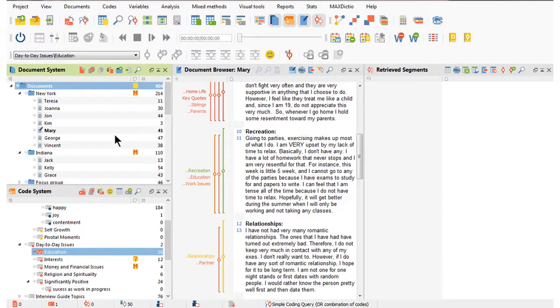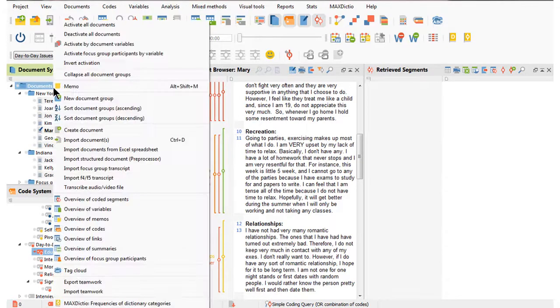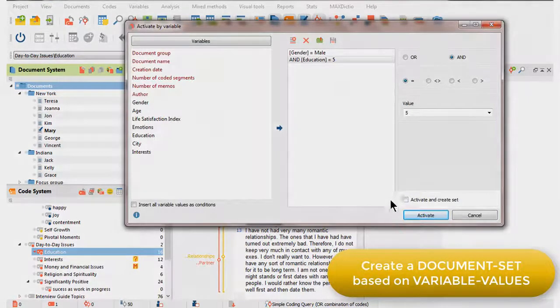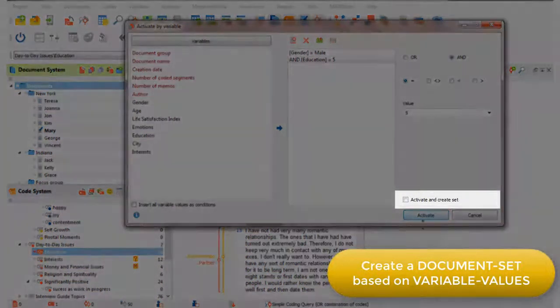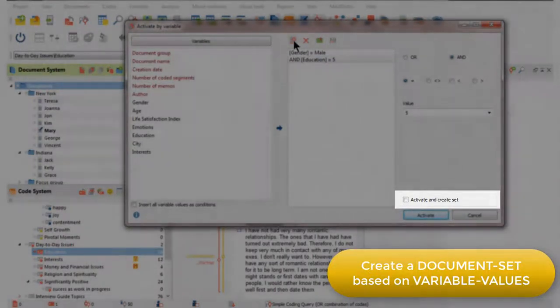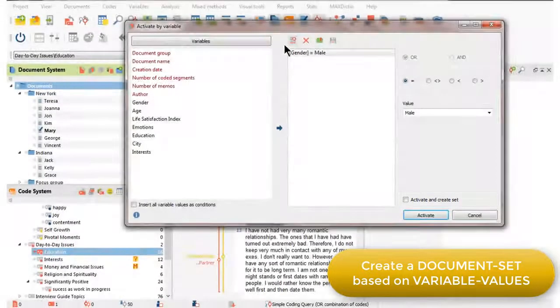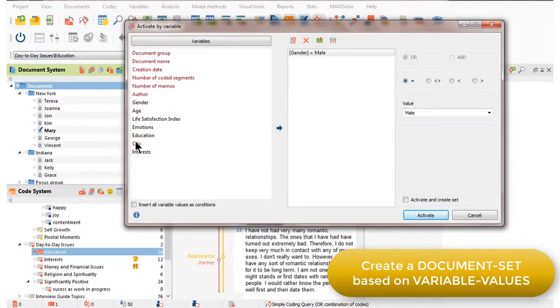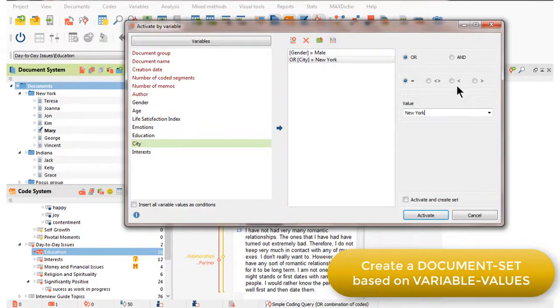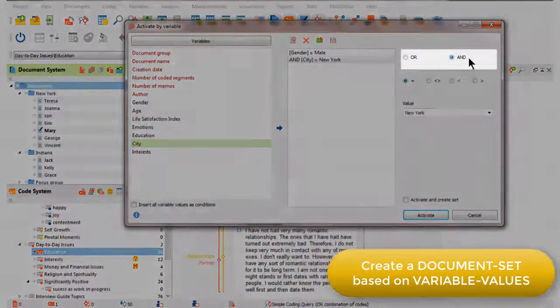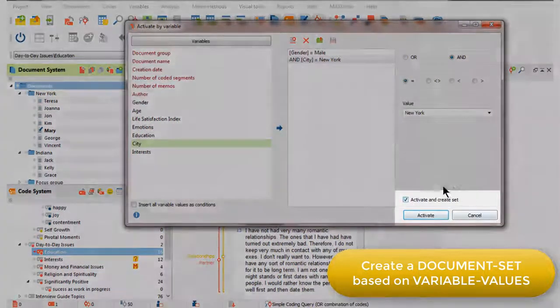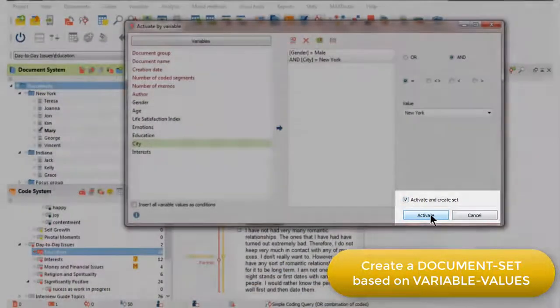You may have noticed when I activated by document variables that there's an option here to activate and create a set. So, what I'm going to do this time is to ask for not just the men, but the men who live in New York using the AND operator. And when I activate and create a set,